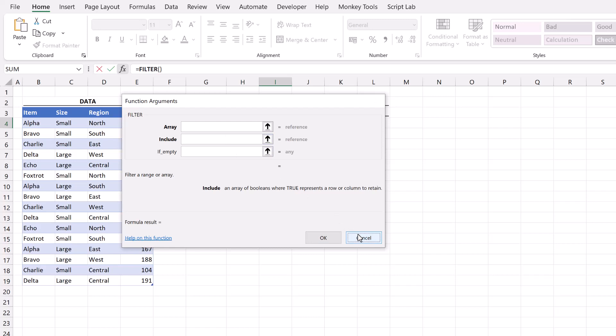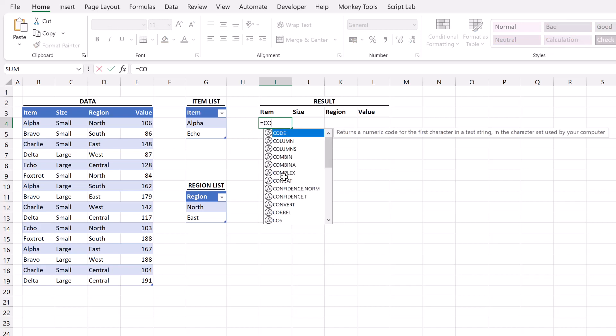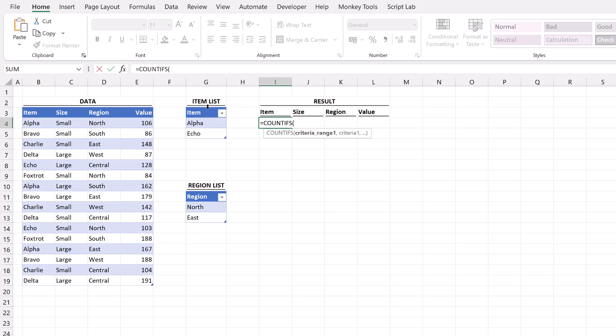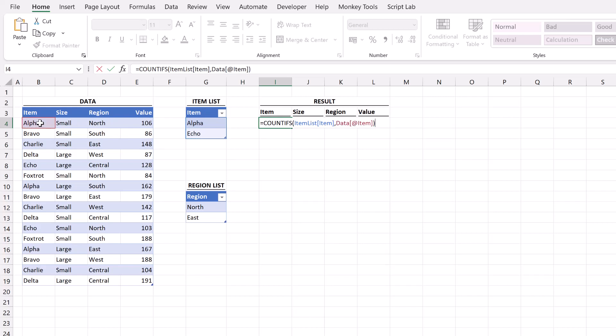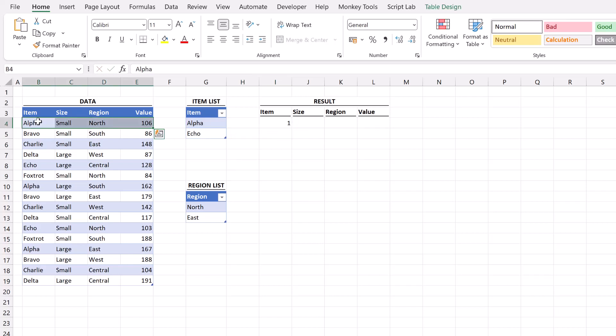I'll click cancel on that and for that we can use the count ifs function equals count ifs open bracket. We might say well what range do we want to assess? We want to assess the items in our item list. We want to count the items where that equals alpha. So this is how we might traditionally think about a count ifs function. I'll press return on that. It returns one and that's because the value alpha is contained in our list.